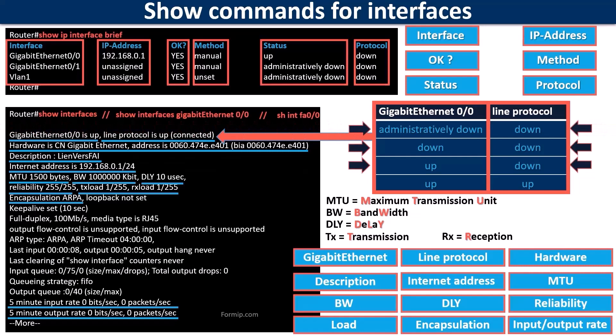If the interface is administratively down and so is the protocol, it is because the interface has been voluntarily disabled by a network admin with the shutdown command.